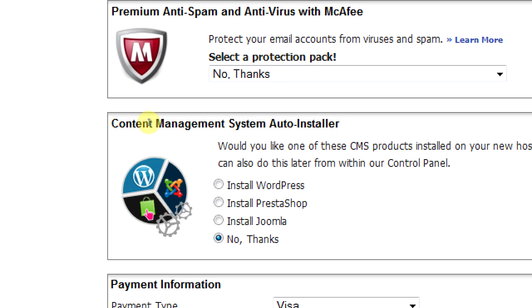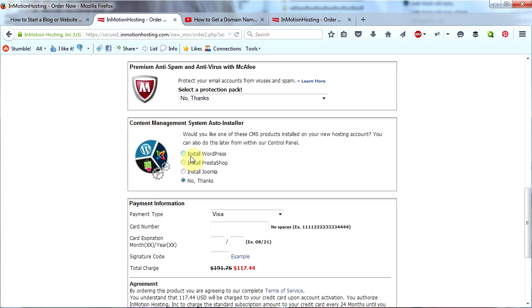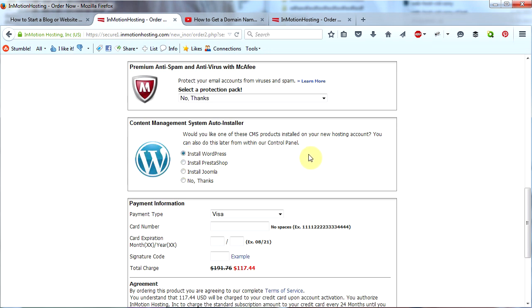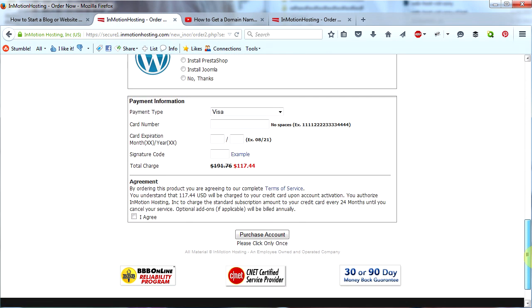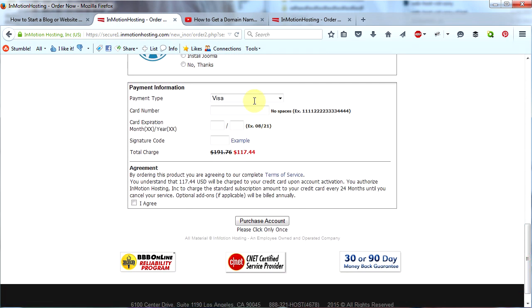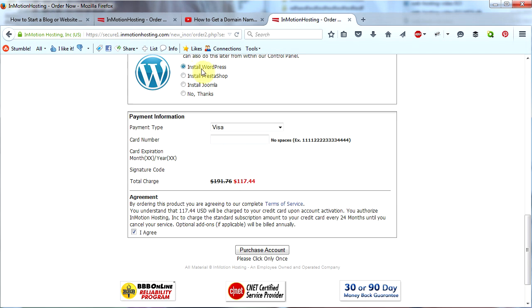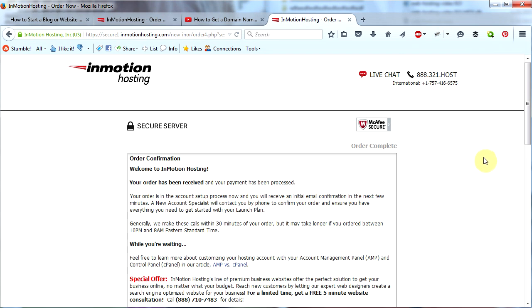Say no thanks to the anti-spam, and then here on this one where it says Content Management System Auto Installer, be sure to click Install WordPress. Then we won't have to install WordPress later. Scroll down just a little bit farther, finish putting in your credit card information, be sure that Install WordPress is already checked, then click Purchase Account Now.